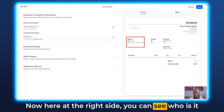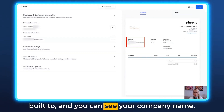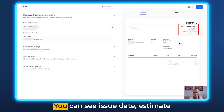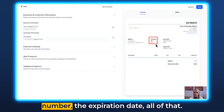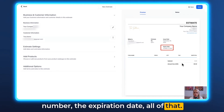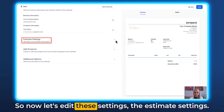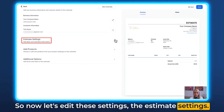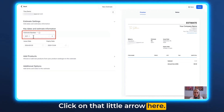On the right side you can see who it's billed to, your company name, issue date, estimate number, and the expiration date. Now let's edit the estimate settings — click on that little arrow here.